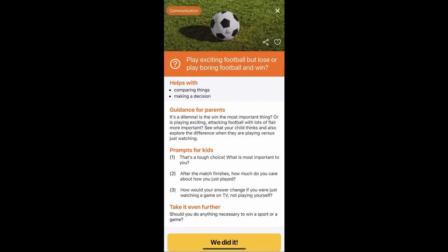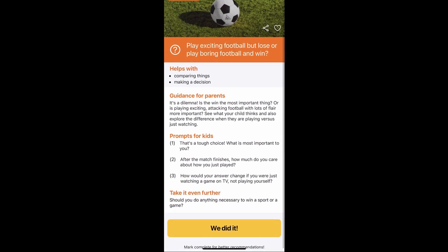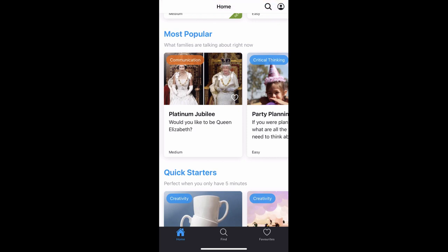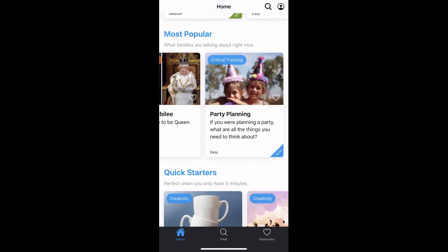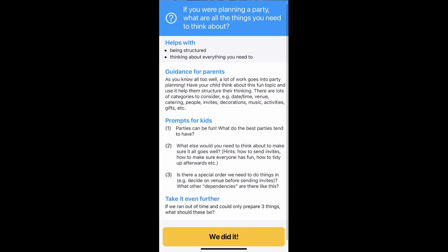Let's open one up and see what it says: 'Play exciting football but lose, or play boring football and win?' They give you a suggestion on what it helps with and some talking prompts for guidance. Once you're done you can say you completed it. Quick starters are good ones because you can complete those relatively quickly. This helps build critical thinking skills.